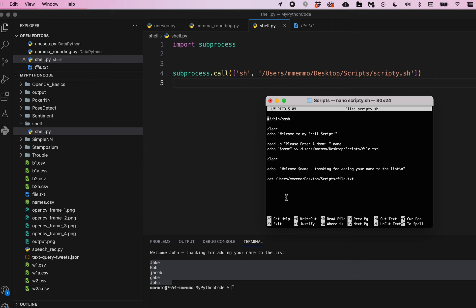So that's it. That's all it takes to go ahead and execute a shell script from within a Python program. Let me know if you have any questions. I hope you found this useful. Thanks!